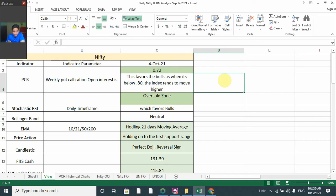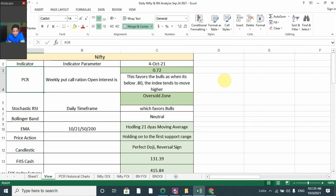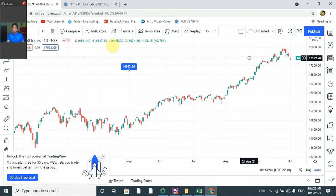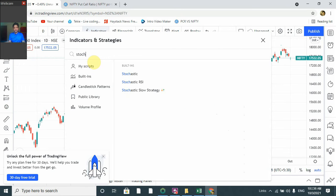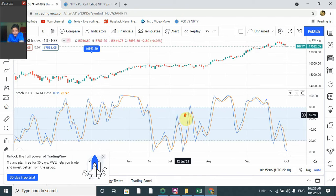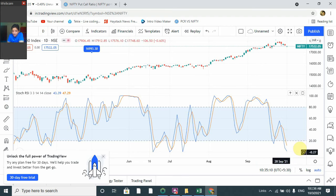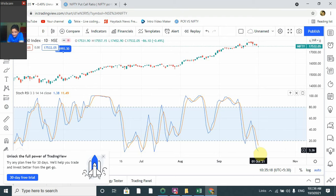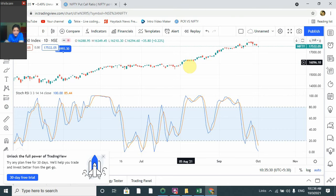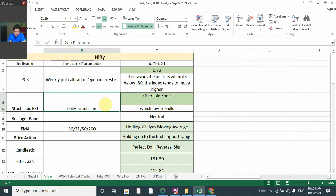As per PCR, we should go long on Monday. The second indicator is Stochastic RSI. On the daily time frame, the Stochastic RSI is in oversold territory. The way to use Stochastic RSI is when the blue line crosses the orange line while coming out of the oversold zone — that is a buy signal. It is still in oversold territory, which is a bullish signal.